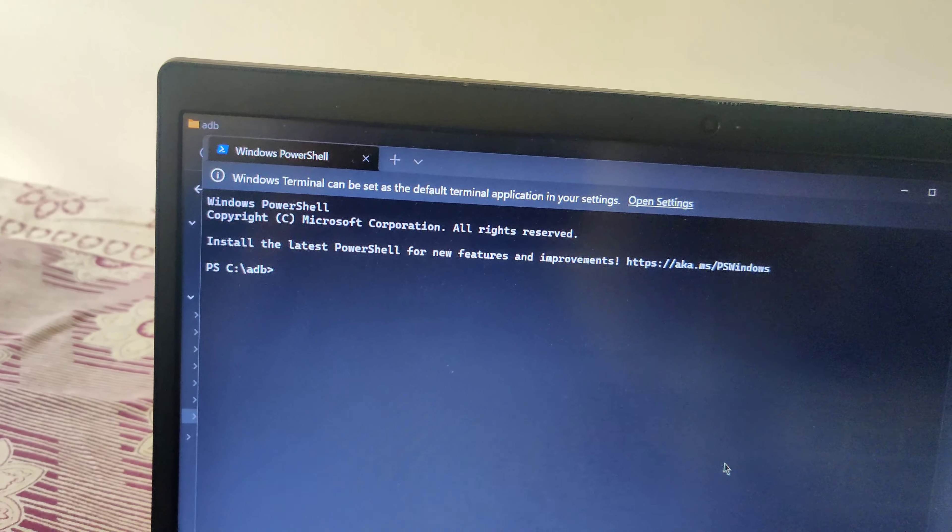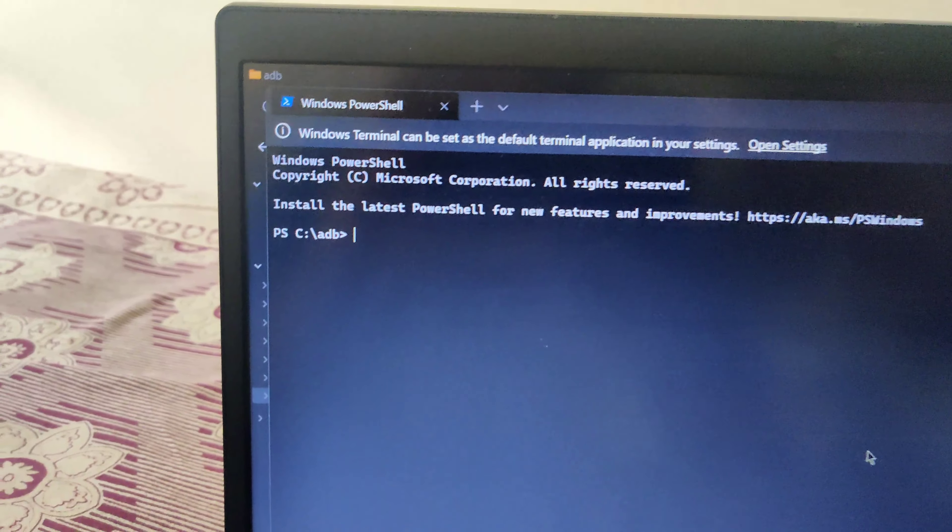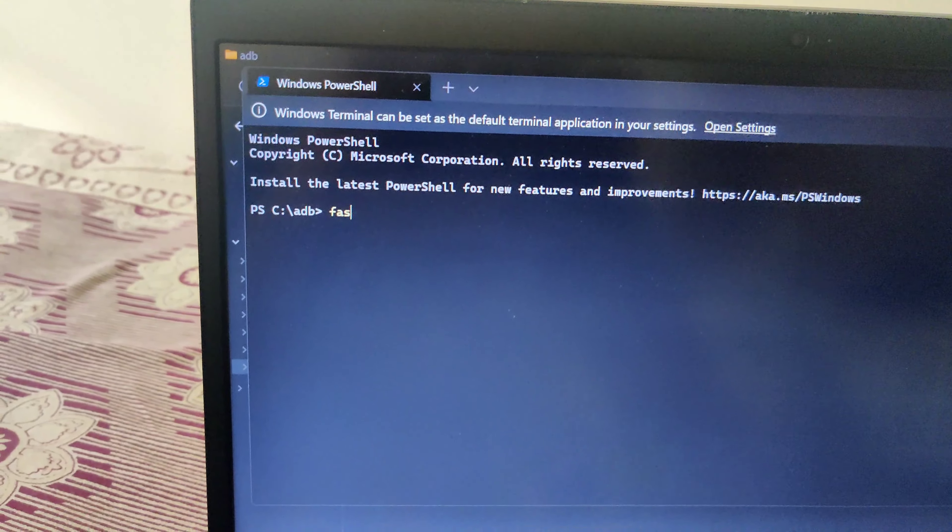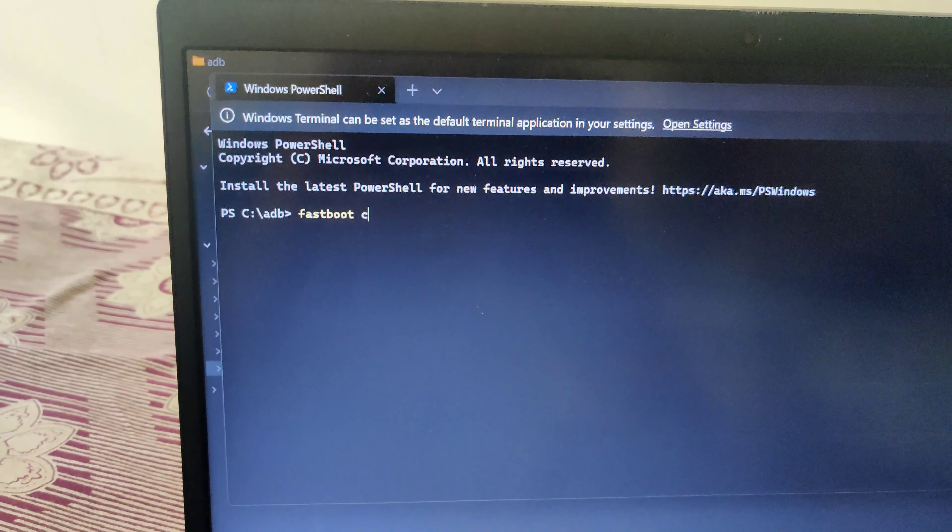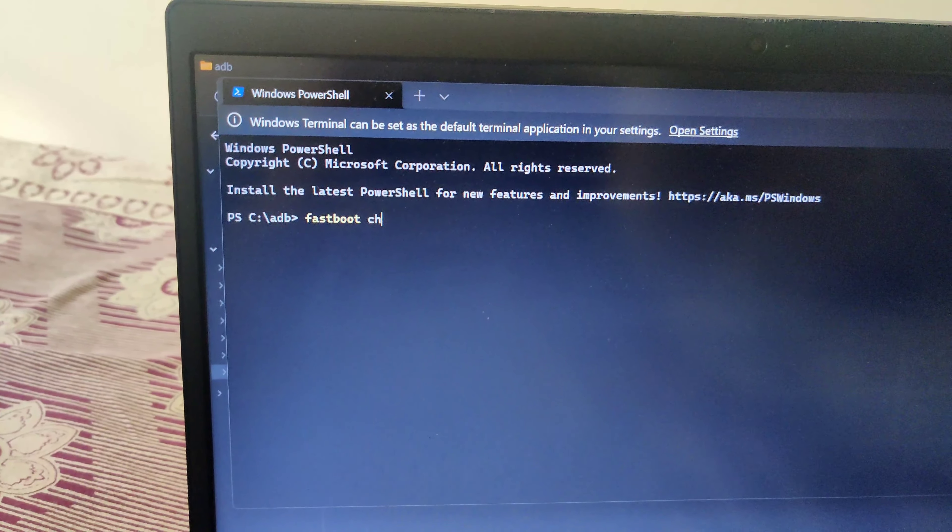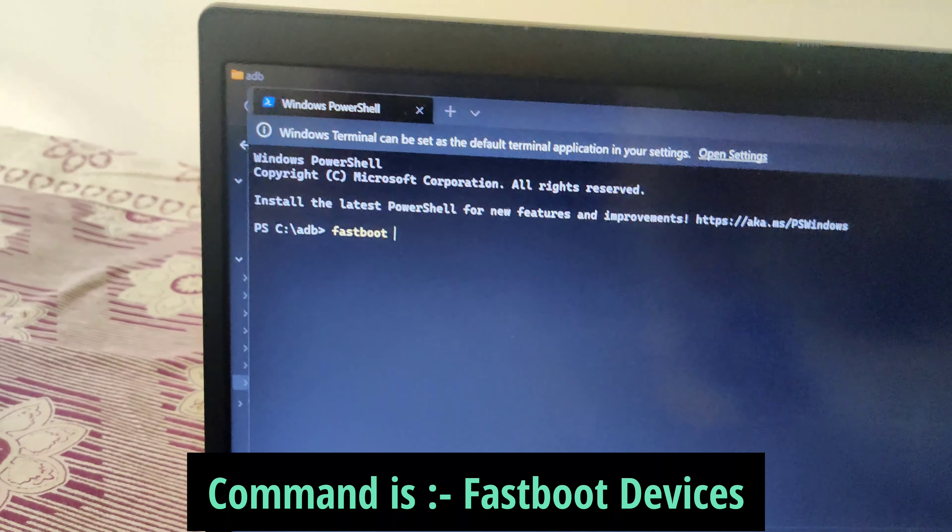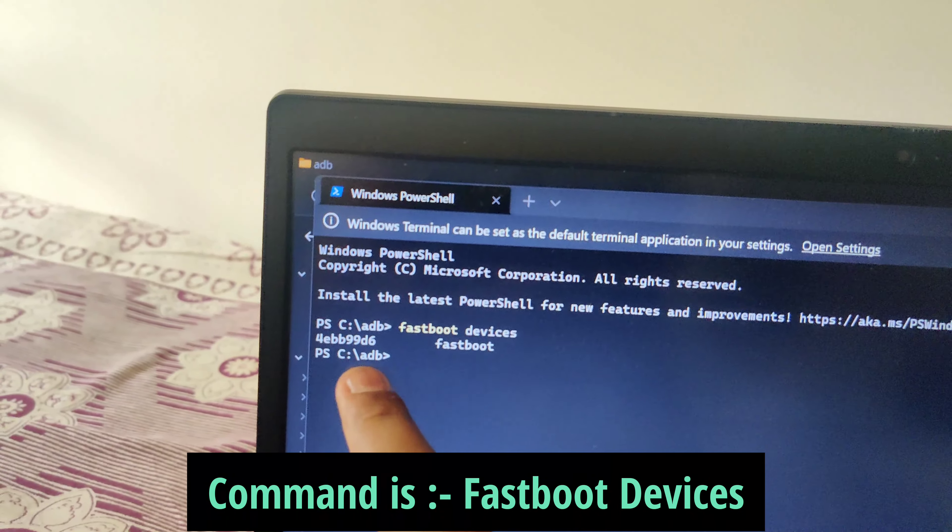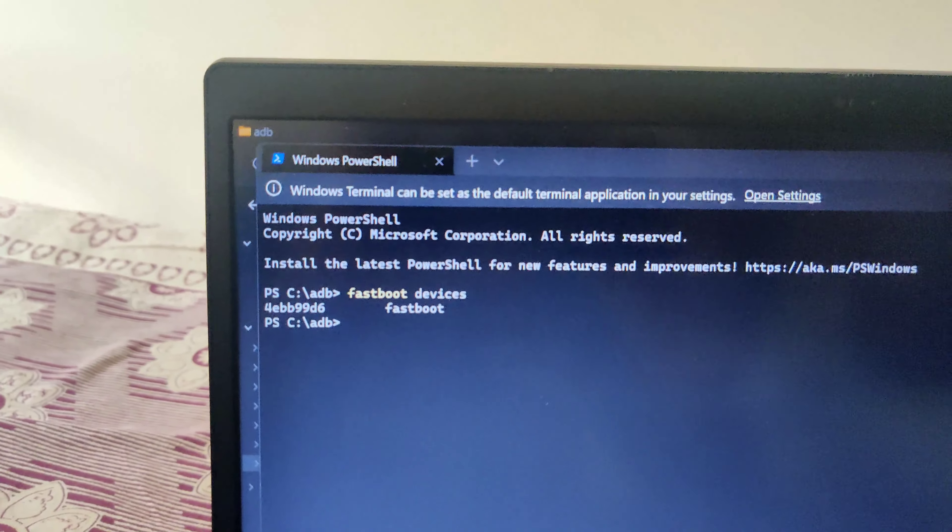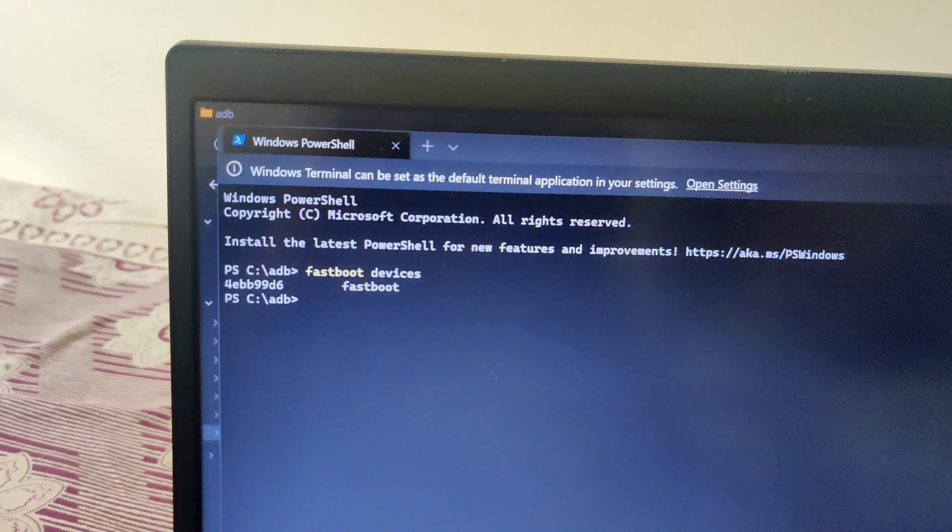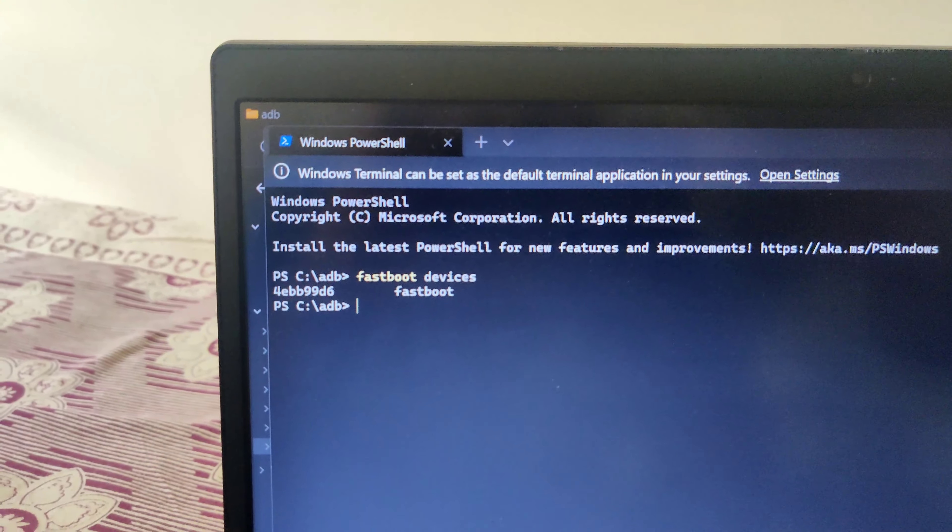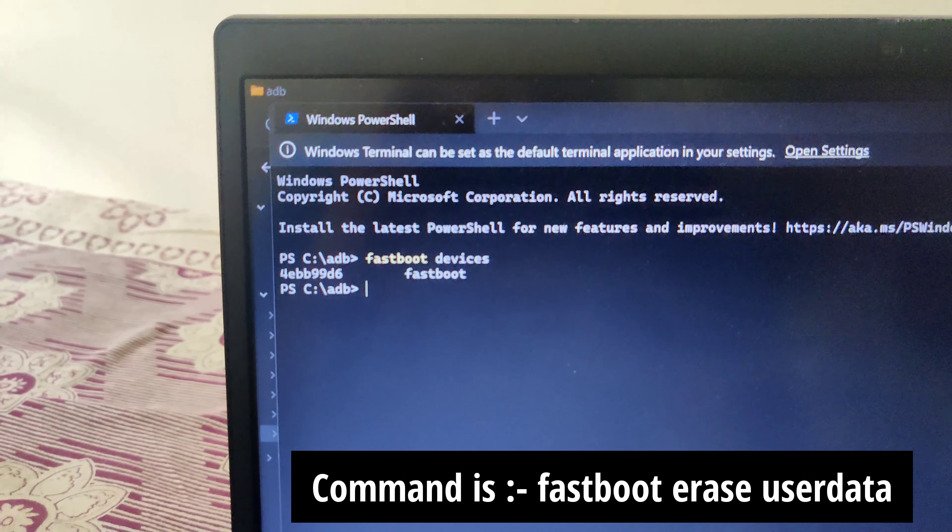After you boot your phone into fastboot mode and connect it with the PC, type 'fastboot device' to check if it's connected. If you see the serial number, the device is connected properly. After that, type 'fastboot erase userdata'. Make sure to take a backup of your device to avoid any data loss.